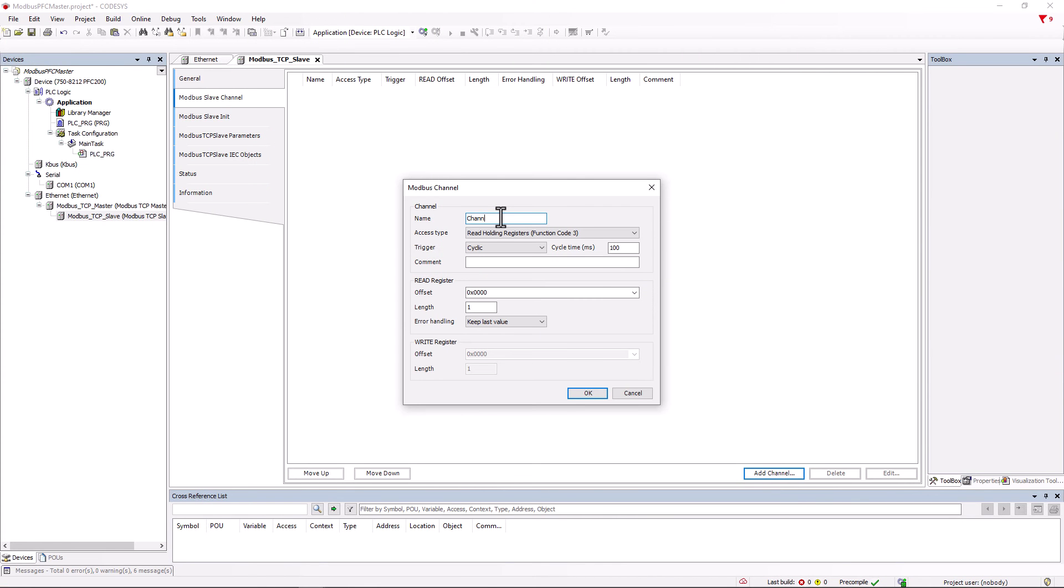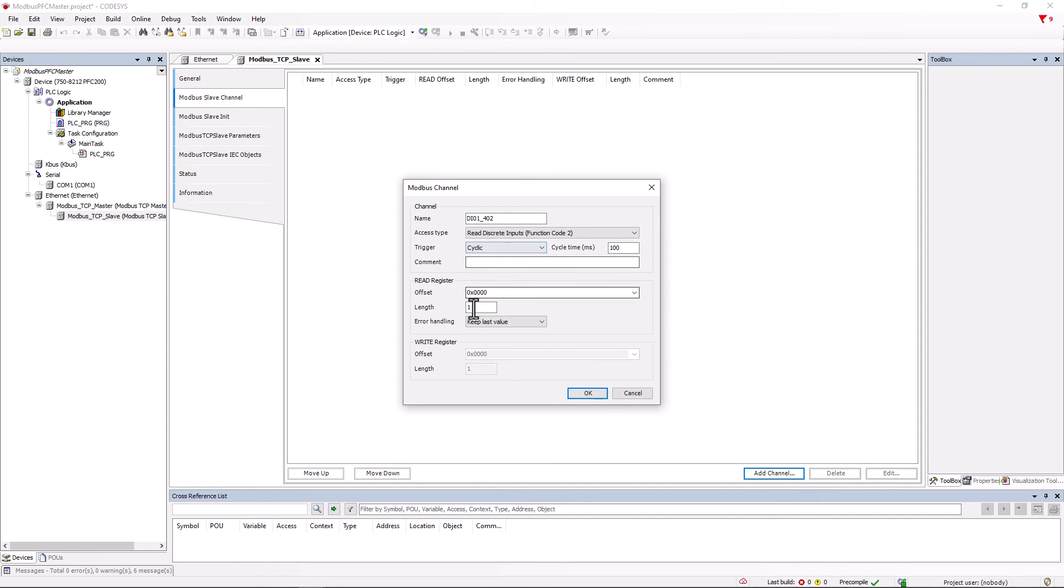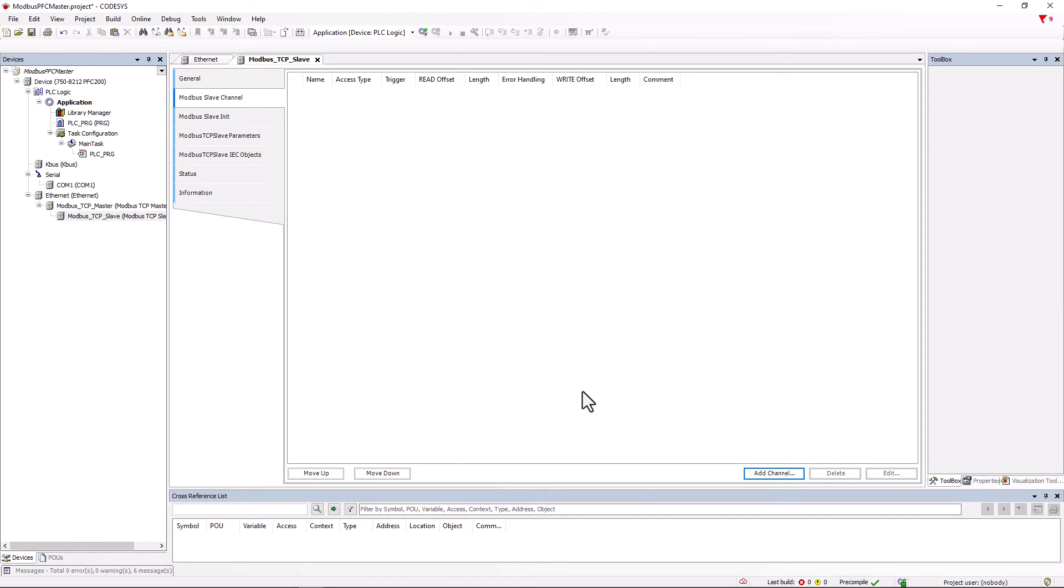At our first position is a four-channel digital input module, so we assign the name DI01402, select the coil function under access type read discrete inputs function code 2 and enter 4 as length for four digital inputs and confirm with OK.